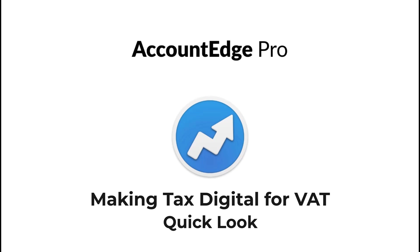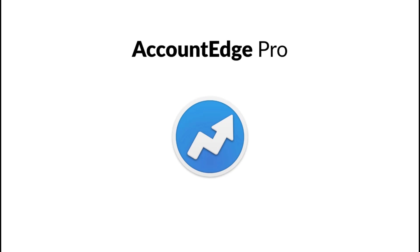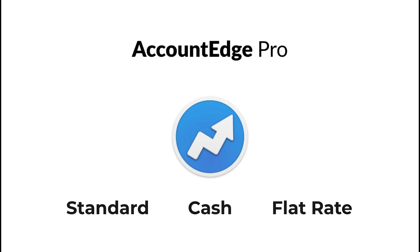Making Tax Digital for VAT is quick and simple in Account Edge. Whether your company uses Standard, Cash or Flat Rate VAT, Account Edge has it covered. Let's show you.